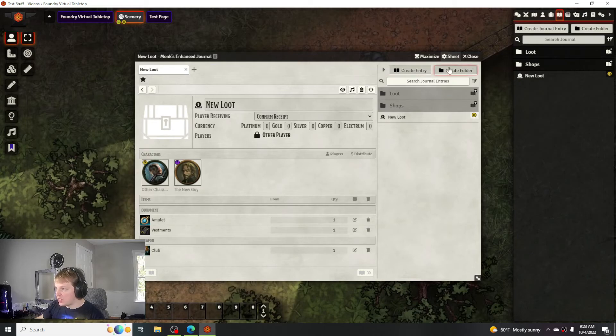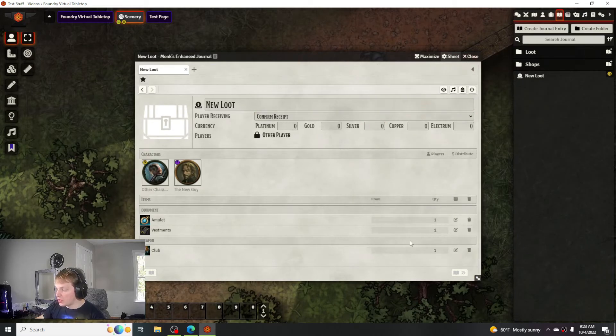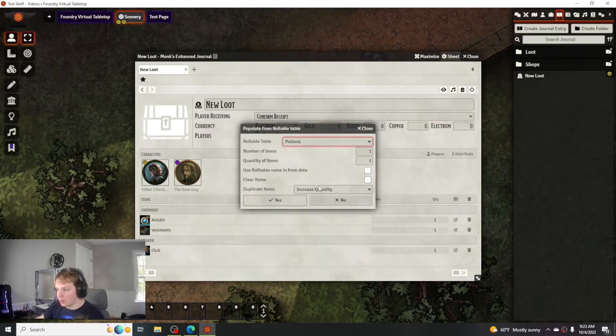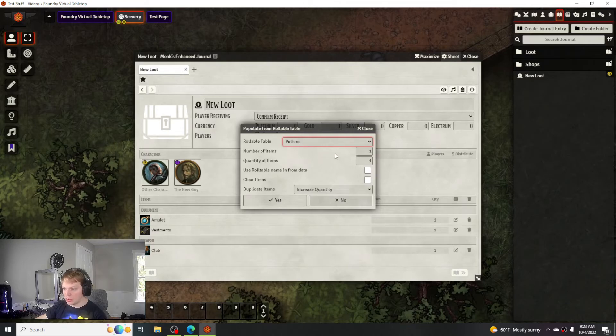That's pretty much it for that. You can also make loot using a rollable table and you can choose however advanced you want to go for your table and how many items you want it to draw.